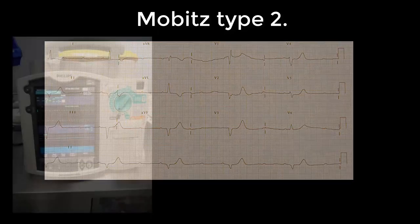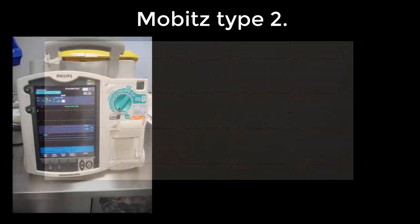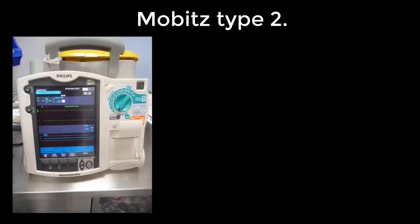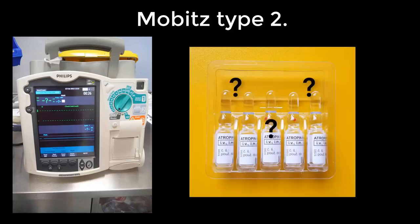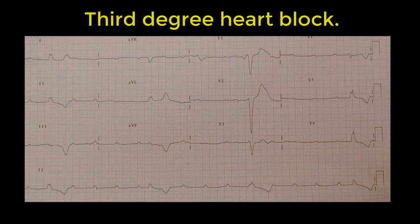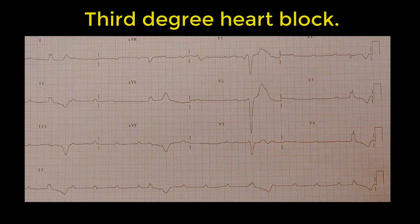Patients with Mobitz type two require admission for monitoring and investigation. Occasionally they'll need temporary transcutaneous pacing in the emergency department and a consequent permanent pacemaker. You can try atropine intravenously, but often it just doesn't work. Now on to third degree heart block.